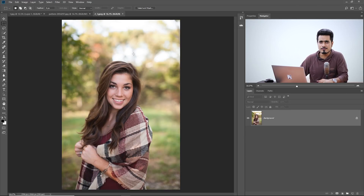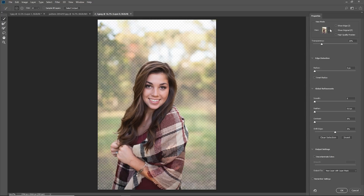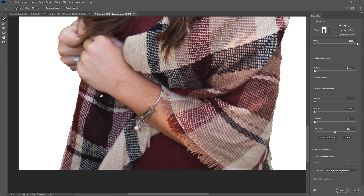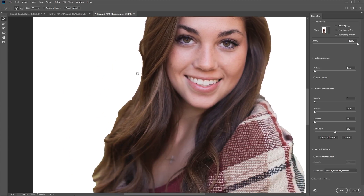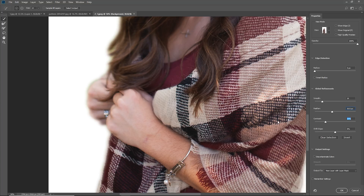Let's open up our second example, where the background is not very flat. Let's open Select and Mask and click Select Subject. Wow, that's wonderful. Let's change the view to On White. We need to work on the edges, but this is a pretty good starting point. You can increase the Smoothness to fix jagged edges. You can also increase the Feather to even things out, then increase the Contrast to give you a smooth selection. It's not perfect, but you can make a good selection with it.